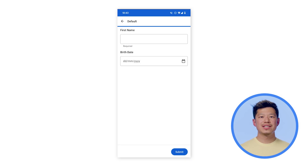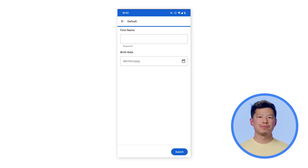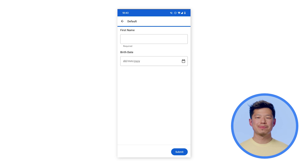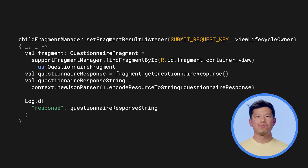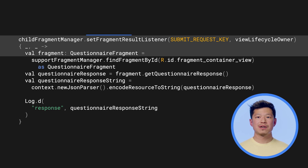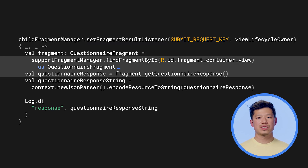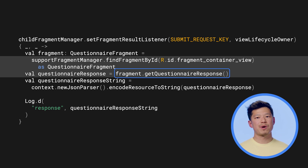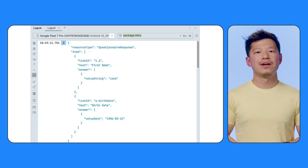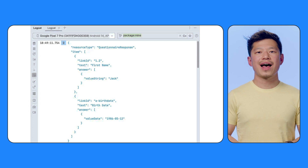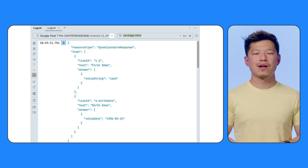Now run your app, and you'll see the form UI generated by the SDC library with an input field for the name and the date input widget for the date of birth. Go ahead and try interacting with the widgets and input some data. Your app still needs to collect user input from the UI. You can use the fragment result API to receive a signal when the user clicks the submit button in the form. And to retrieve the actual user input, call the getQuestionnaireResponse function, which will return the FHIR QuestionnaireResponse object. Let's come back to the app and click the submit button, and you can see the questionnaire response being printed out in the logcat.